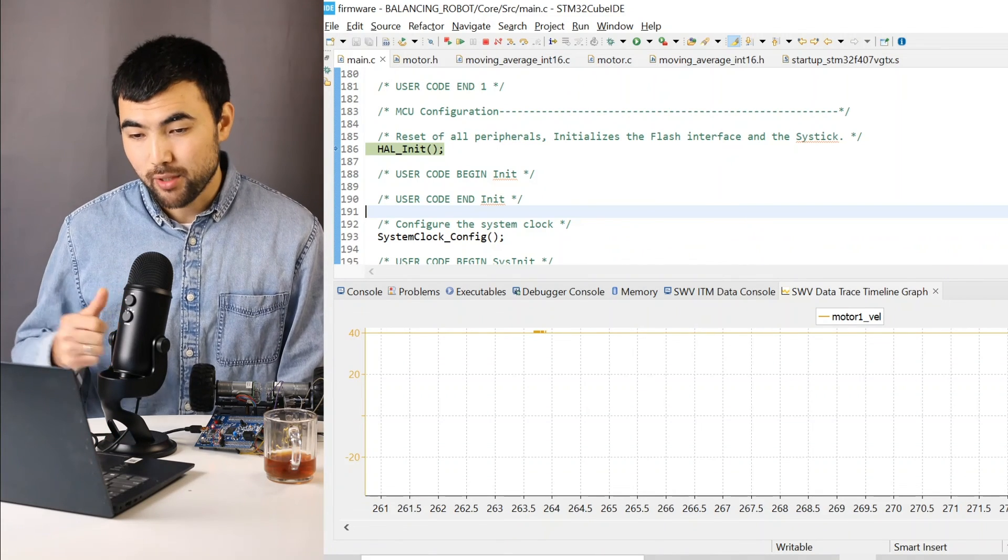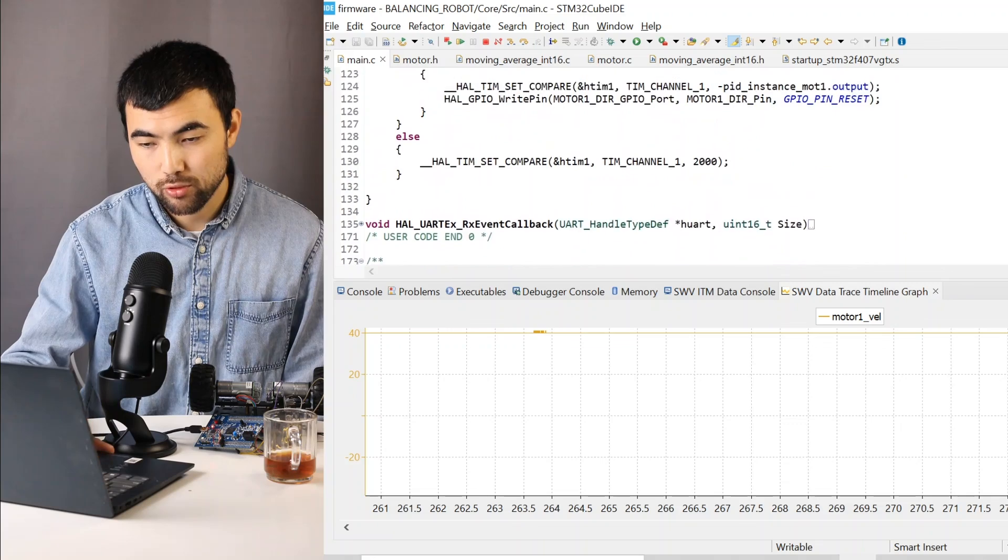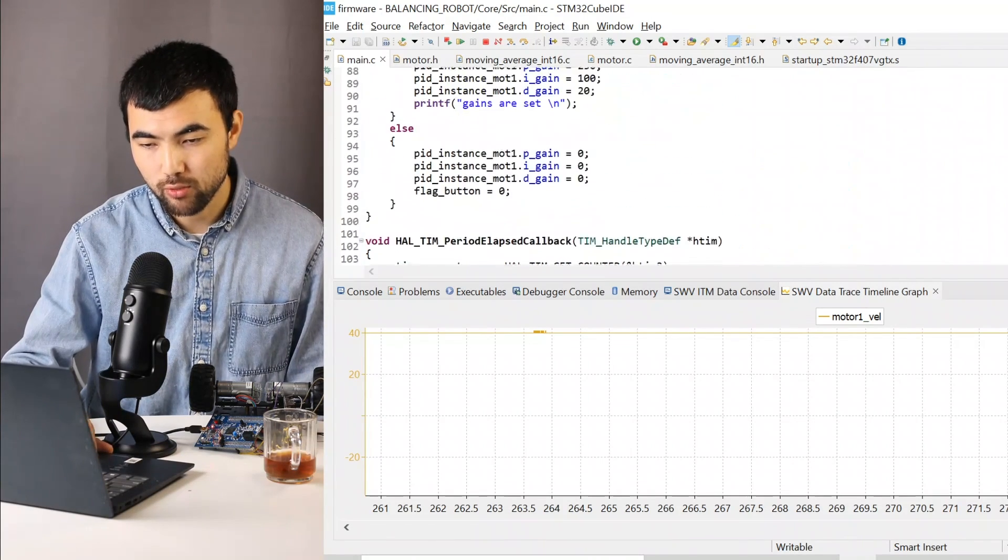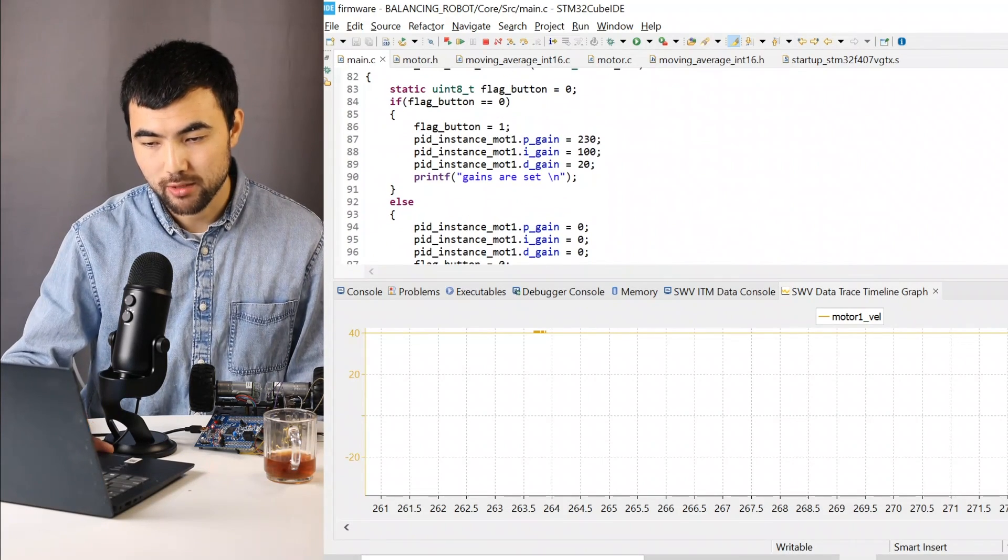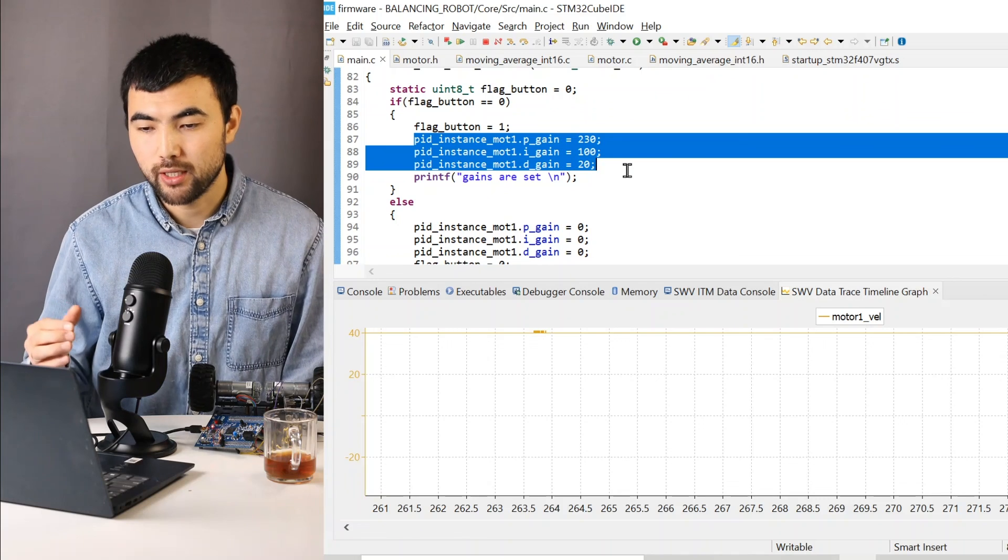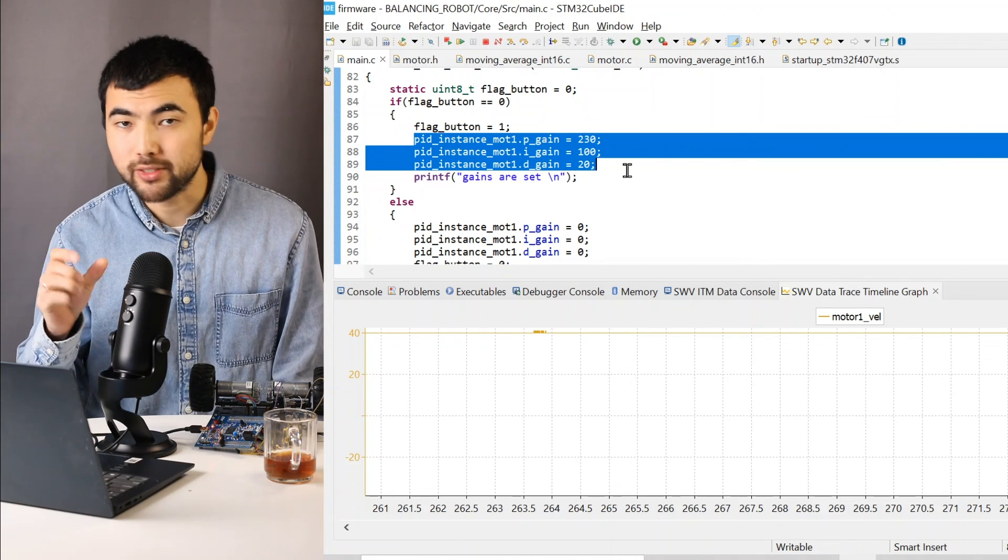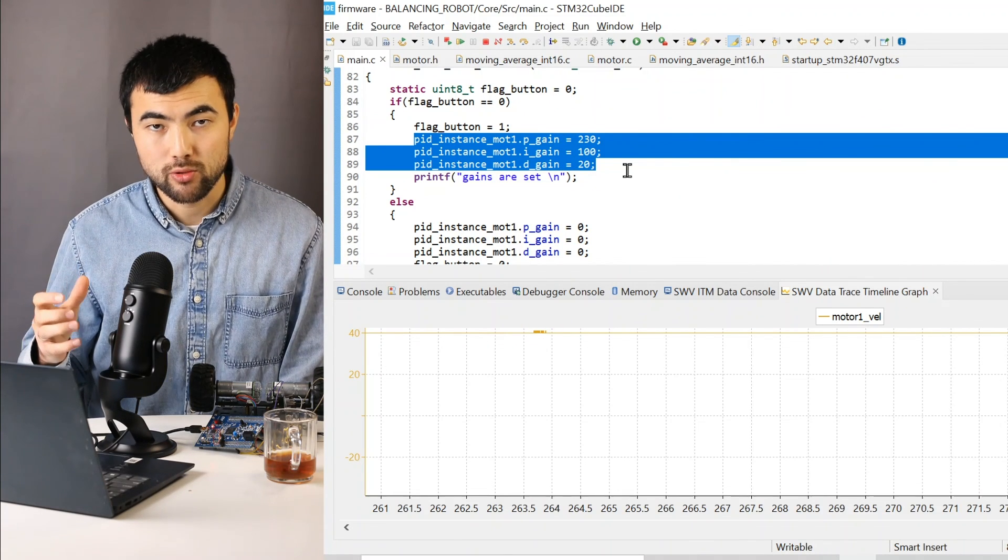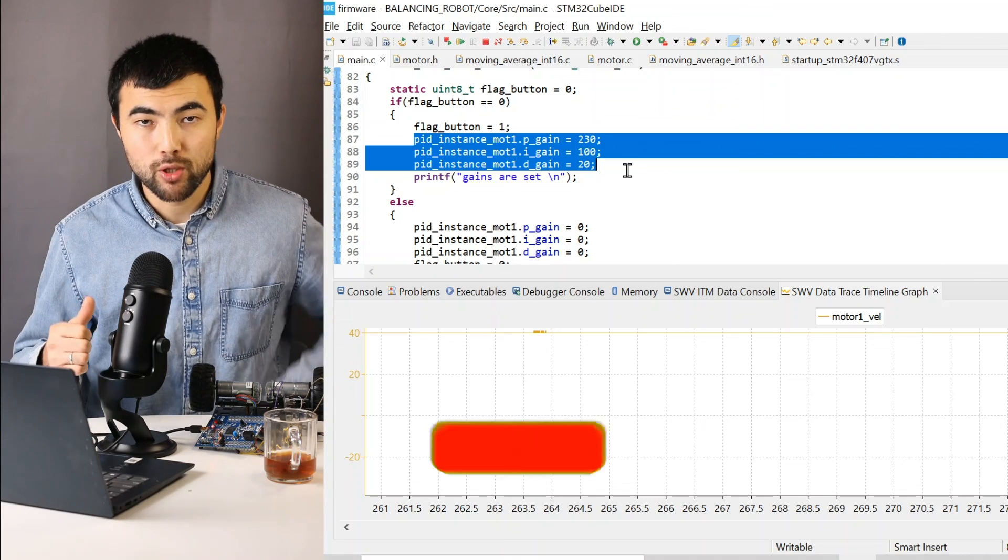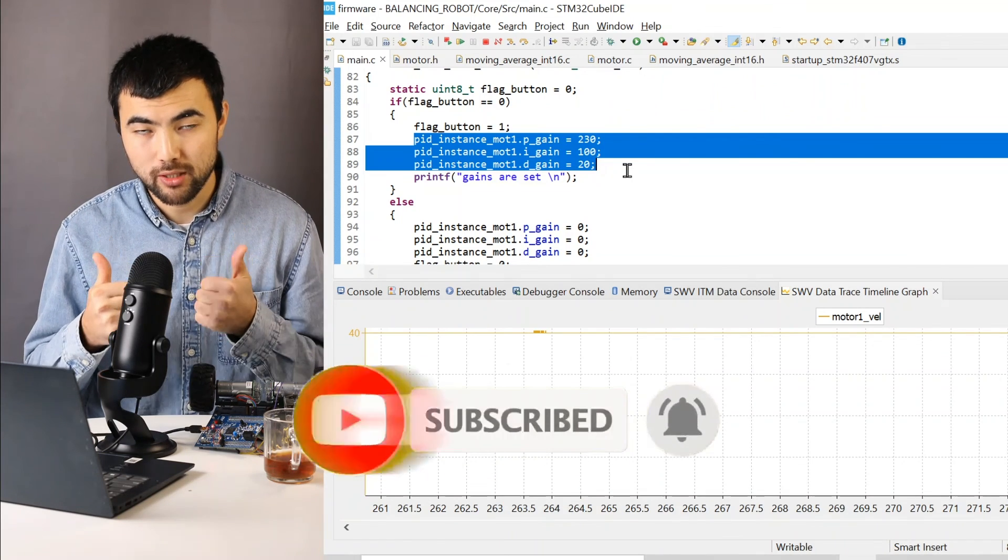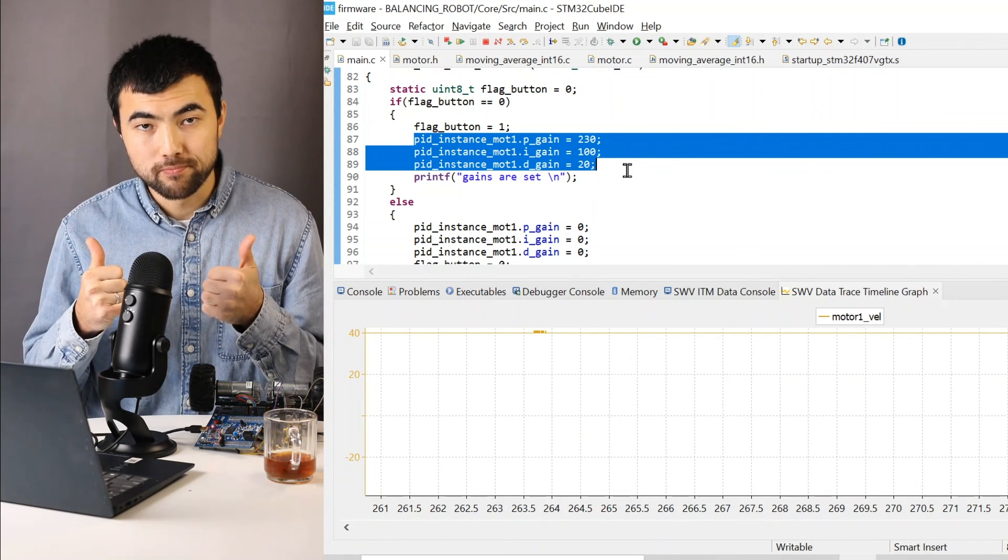The next step, I'm going to show how to tune PID, or in other words, how to set proper gains. Also, I will explain how each gain affects the performance of the system. So don't forget to subscribe and press the like button. See you soon.